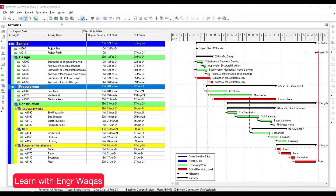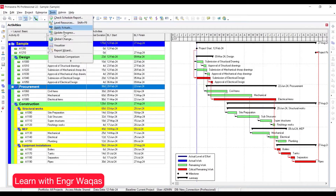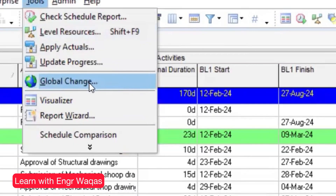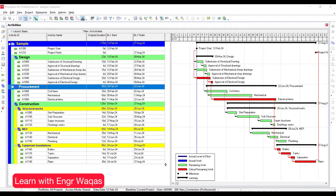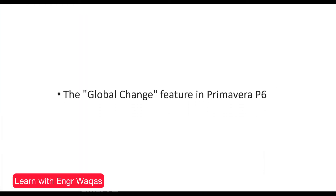Hello guys, this is Engineer Vakas Samad. Today I'm going to help you understand Global Change — a feature which will help planning engineers make their life very easy. I'm going to share a few slides to understand the basics of Global Change.